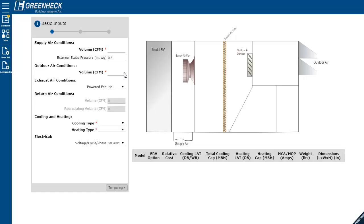Next, enter your air flows. Begin with the supply air conditions and then your outdoor air volume and so on.